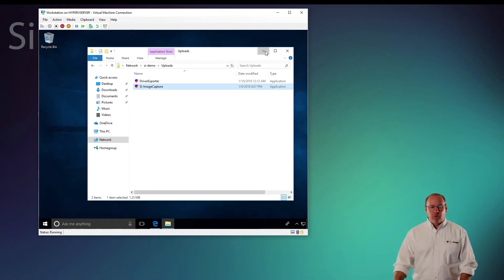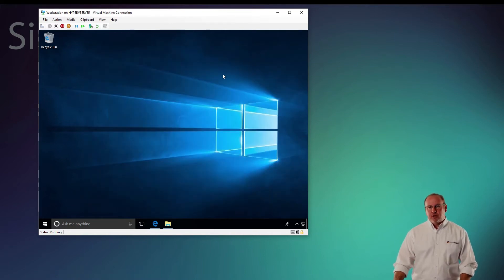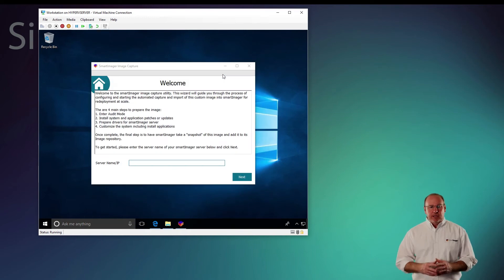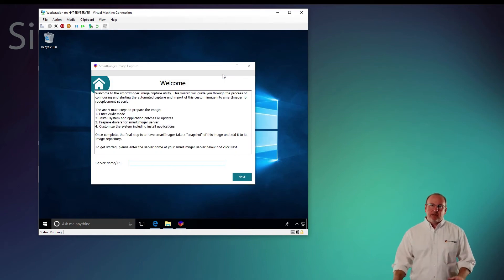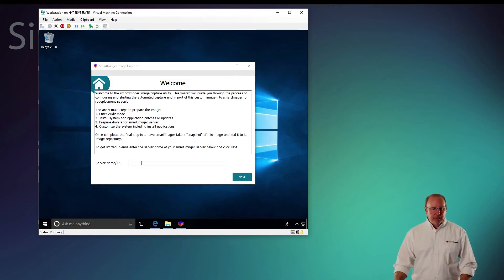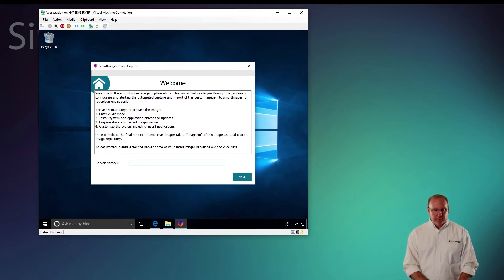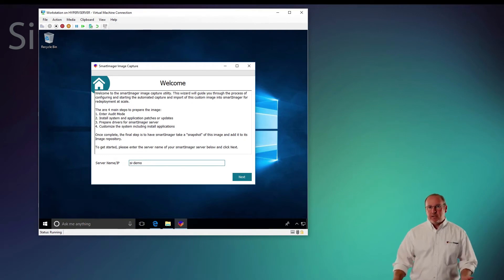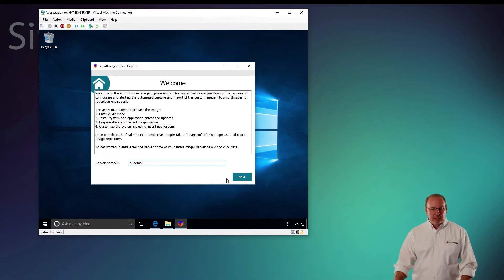What that tool is going to do is it's going to start up and ask me what the name of my server is. So I just put in either the IP address or my server name. In this case, my SmartImager server name is SI demo. And I click next.